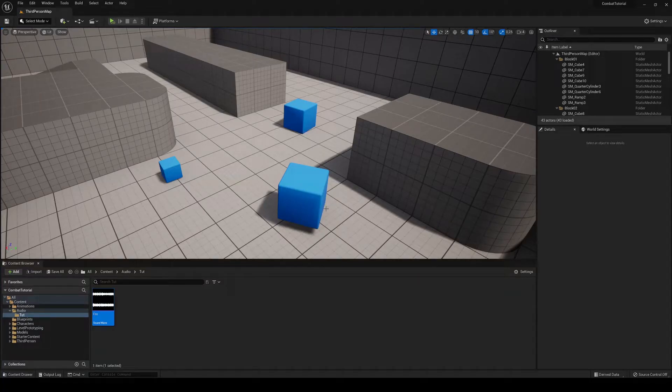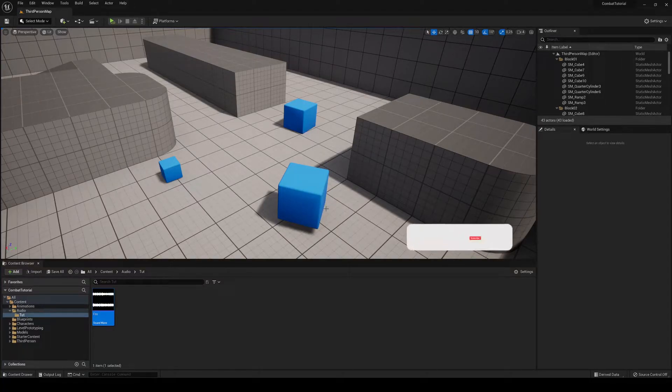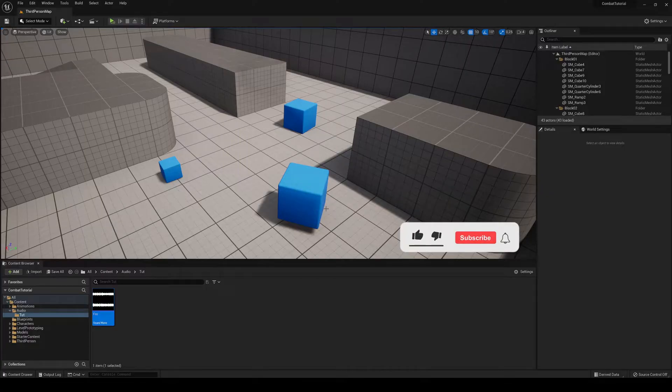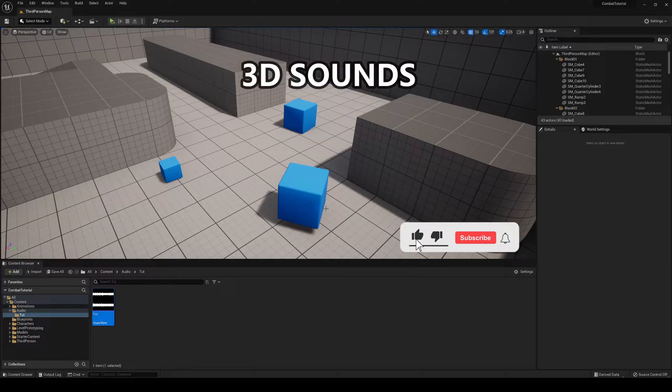What's up guys, welcome to the new Unreal Engine Factor Show and today we are going to be learning how to play sounds at a location with 3D.